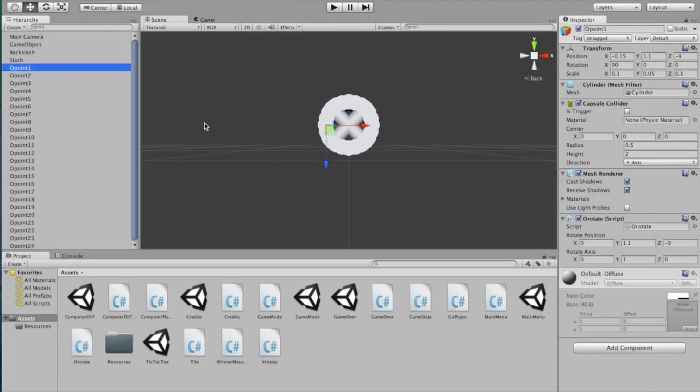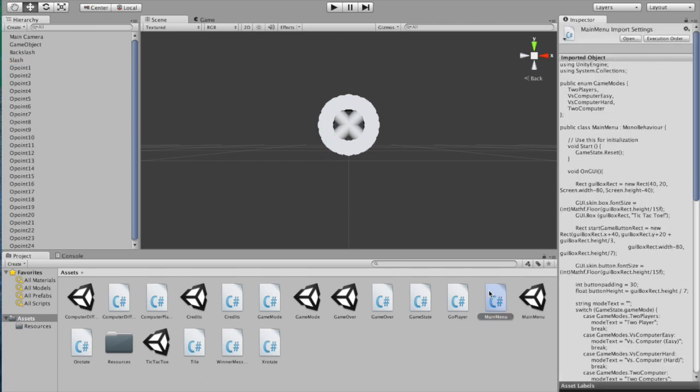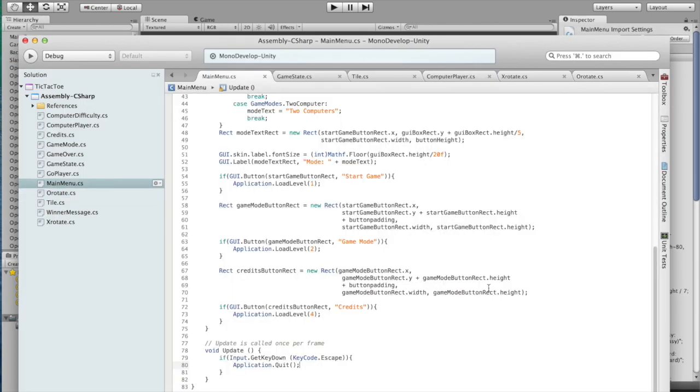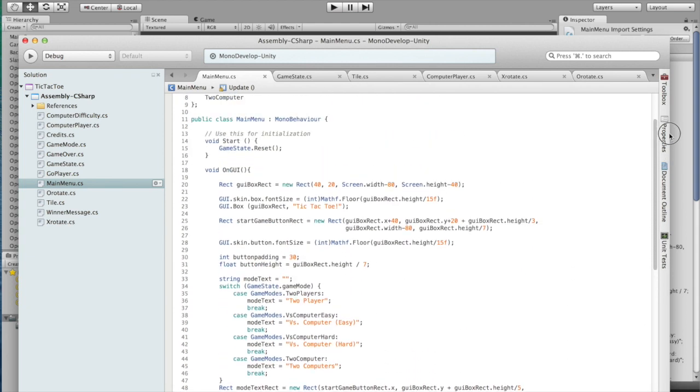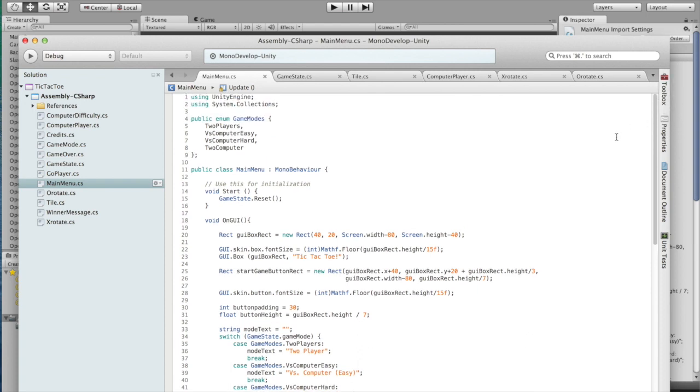So now let's look at the code. All of the menus use the same code, so I will only be showing one of them. At the start, we start up our game board, which I'll show later, but that's what reset does. It sets up the initial board.